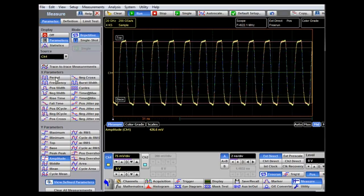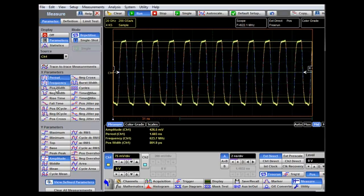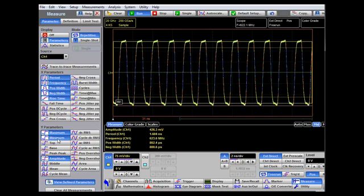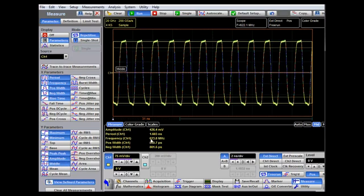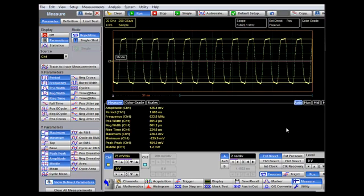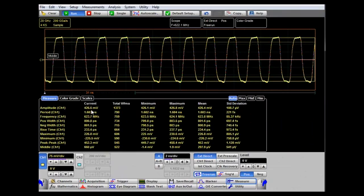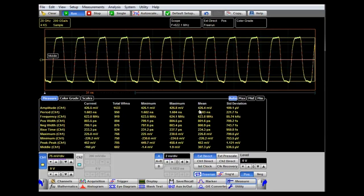We can turn on up to 10 measurements at once — for example, 5 time measurements and 5 amplitude measurements. Selecting auto will automatically scale the measurements box to display all 10 measurements being updated in real time. More information can be displayed using the statistics view, where we can see the total number of waveforms acquired, the minimum, maximum, mean value, and standard deviation of each particular measurement.